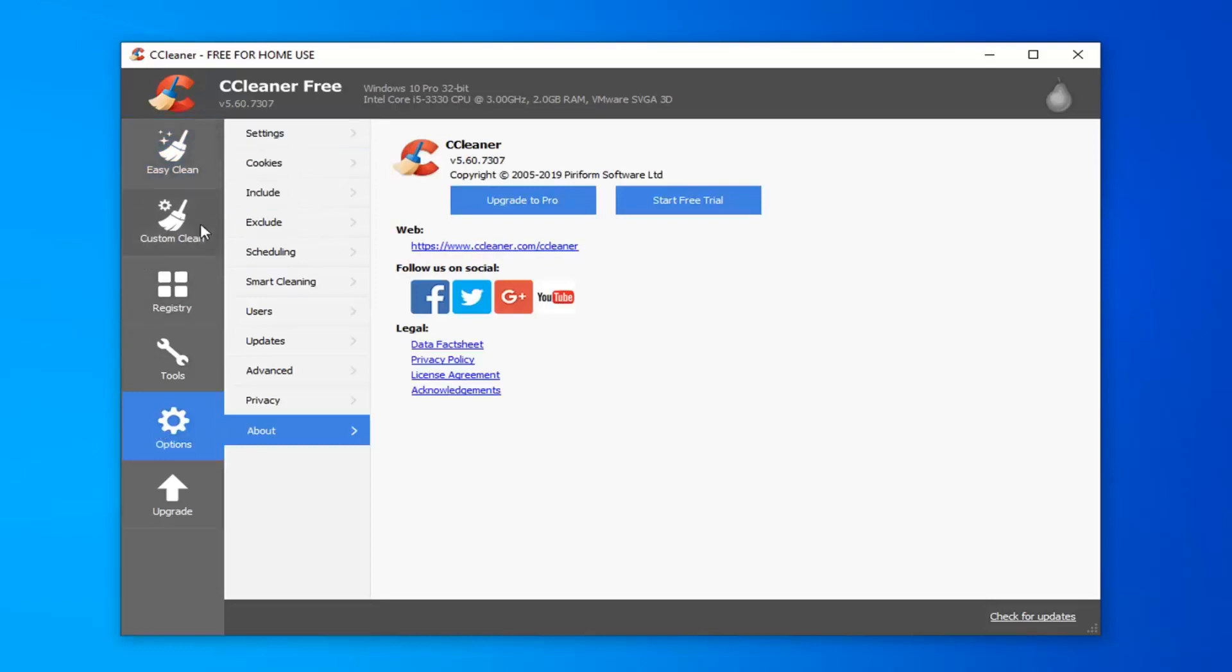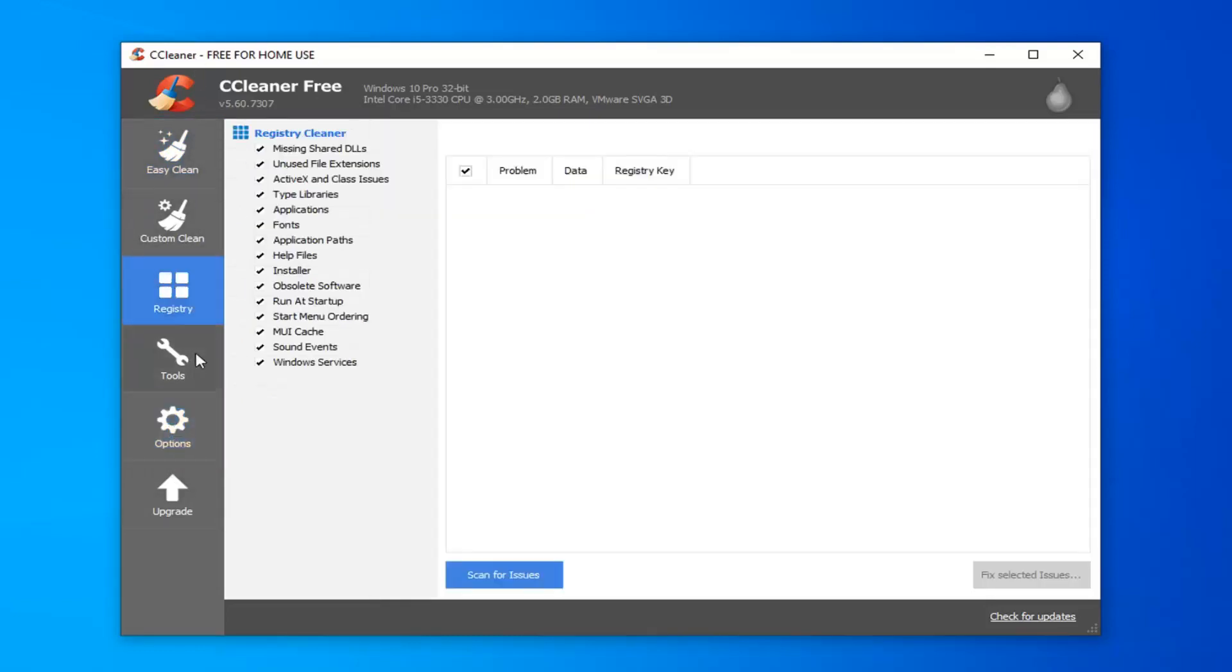So once you're on the CCleaner page, you want to go underneath the registry option on the left side, and you want to select the Scan for Issues button.